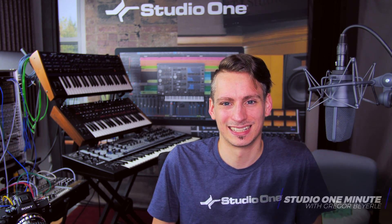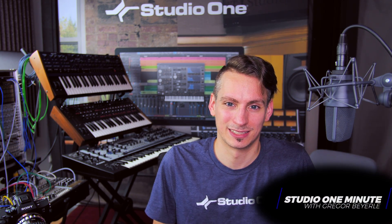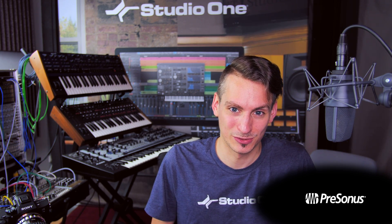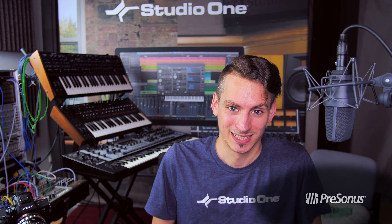Hi everyone, this is Gregor from PreSonus and today I want to explain the Track Inspector in Studio One to you and I think I can do that in 60 seconds or less.